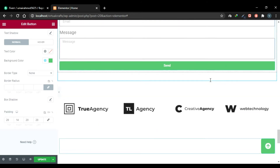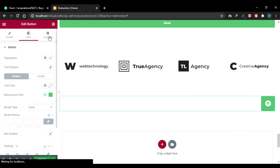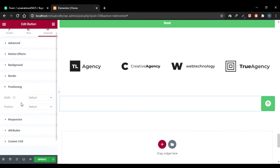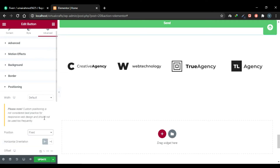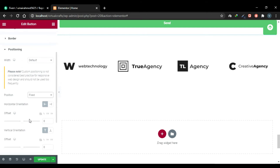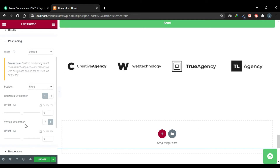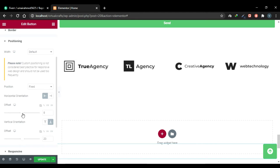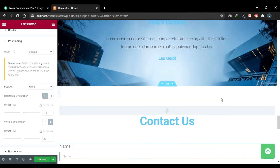Our button has been created, but when we scroll down it disappears — it needs to be sticky at all times. Go to the Advanced tab, scroll down, and click Positioning. Set the Position from Default to Fixed. Now choose a position — currently it is at the top, change it to Bottom. Select a bottom offset and a right offset. Now this button will be sticky and will always appear regardless of scroll position.